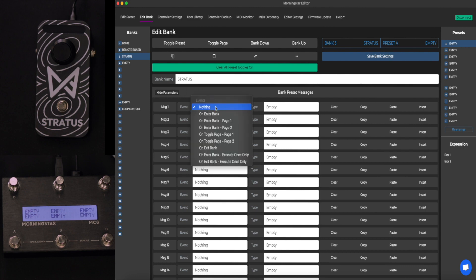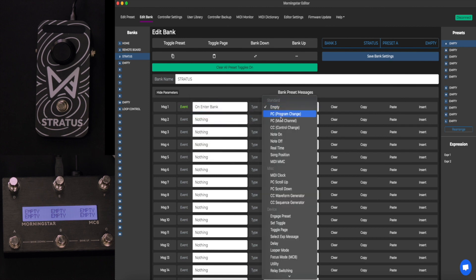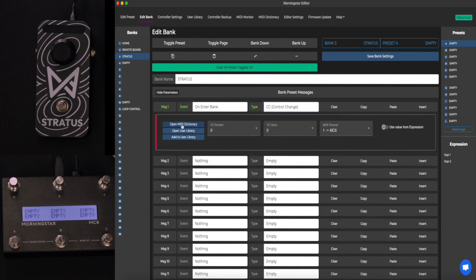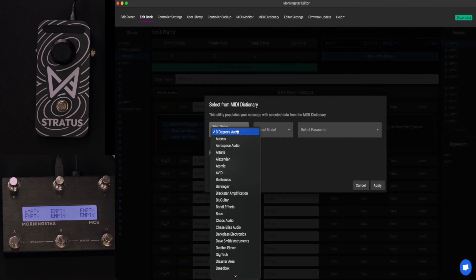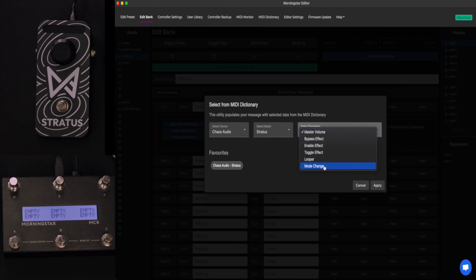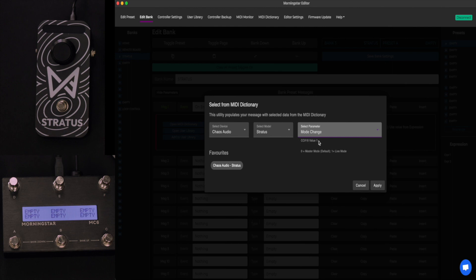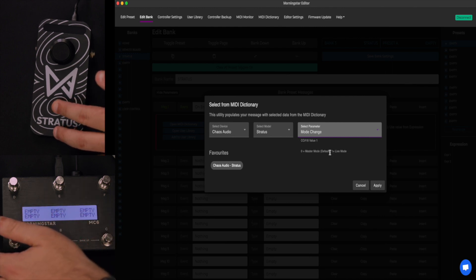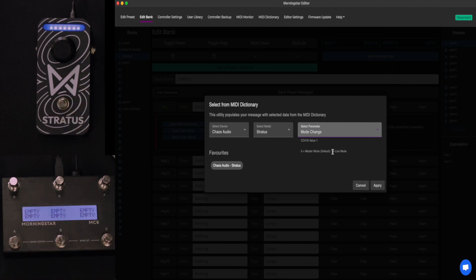We're going to create a message on Enter Bank — a CC message. We can open the Morningstar MIDI dictionary. We go over here to Chaos Audio, select the Stratus, and select what we want to edit — Mode Change. CC18, value of 0 equals Master Mode, which is what we are on now, and value of 1 equals Live Mode.